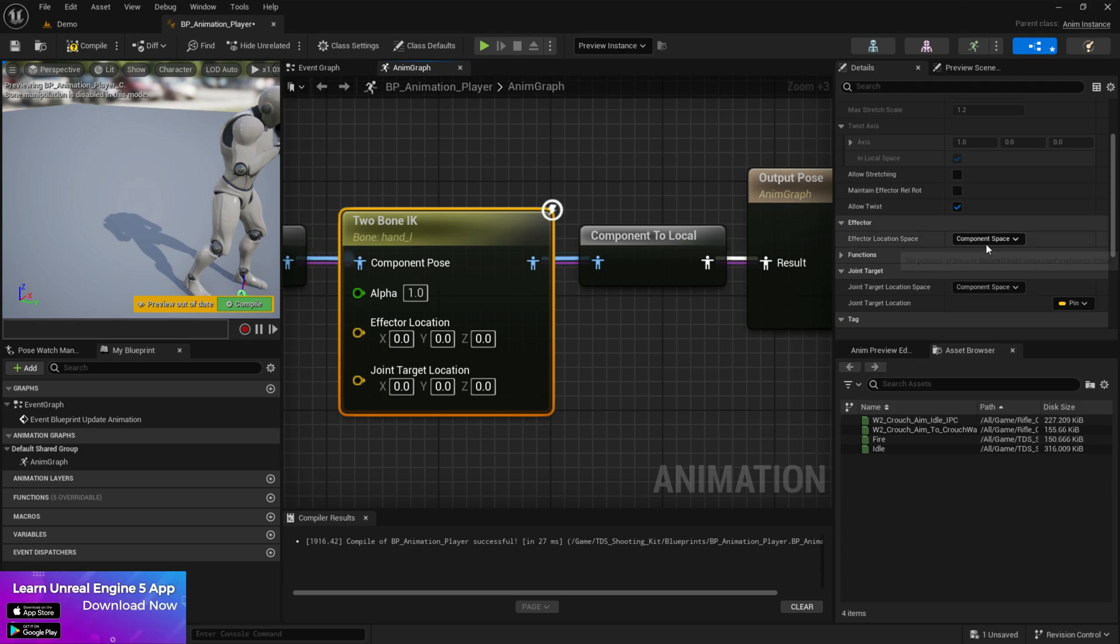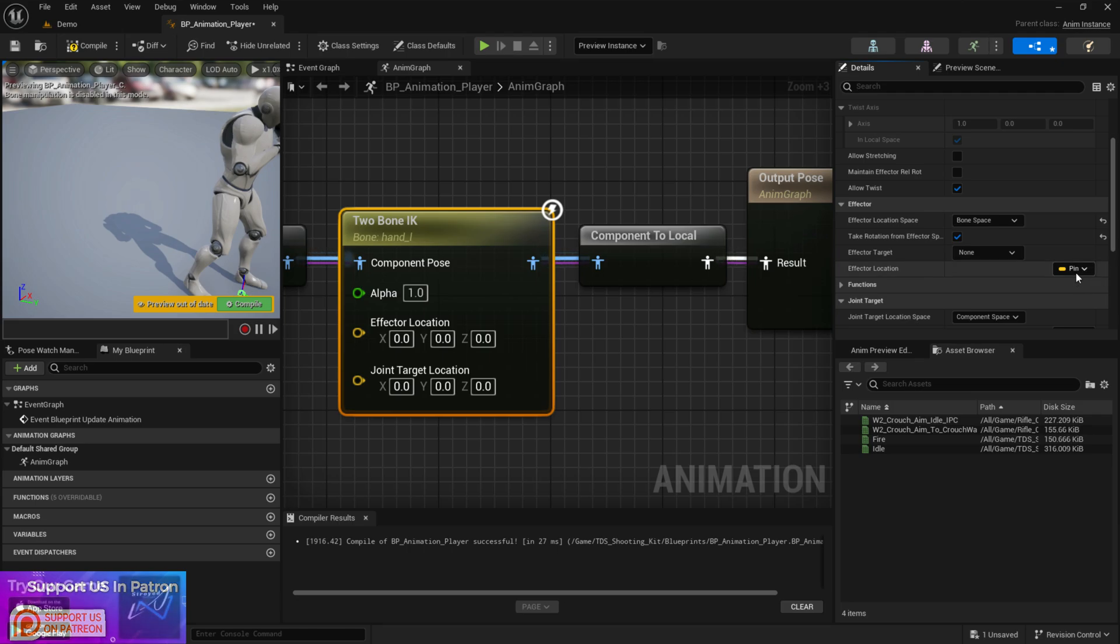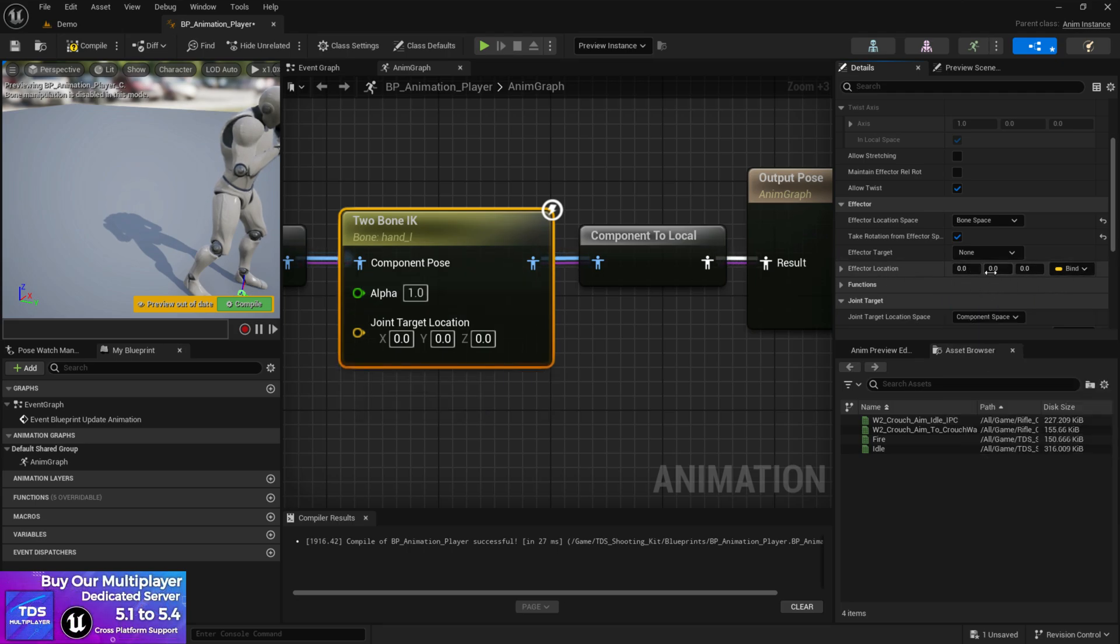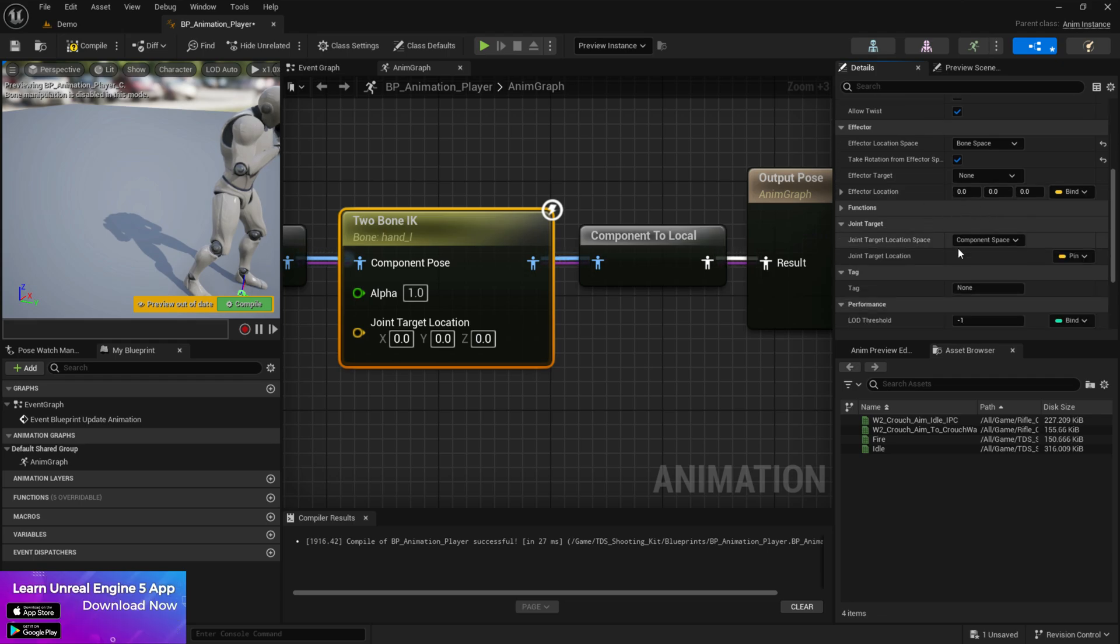Then go to effector. At the effector change it to bone space and give it the take rotation from effector space. Now at the pin make it as expose as pin is disabled. So you can control the value from here. Keep it like how it was.